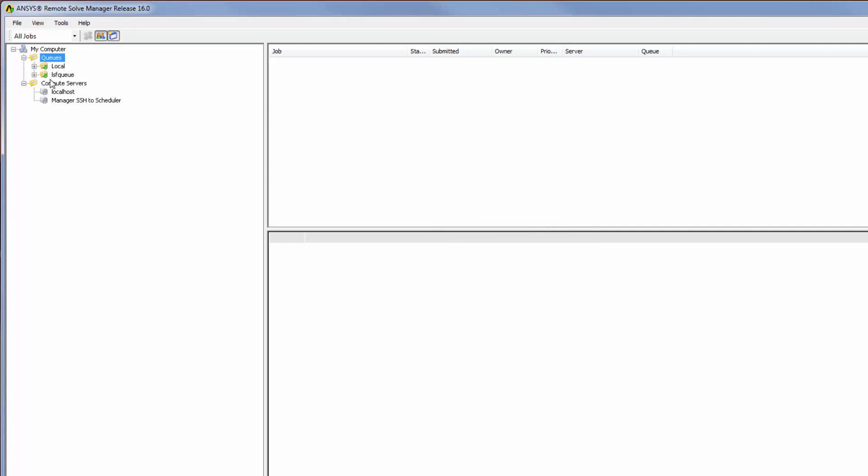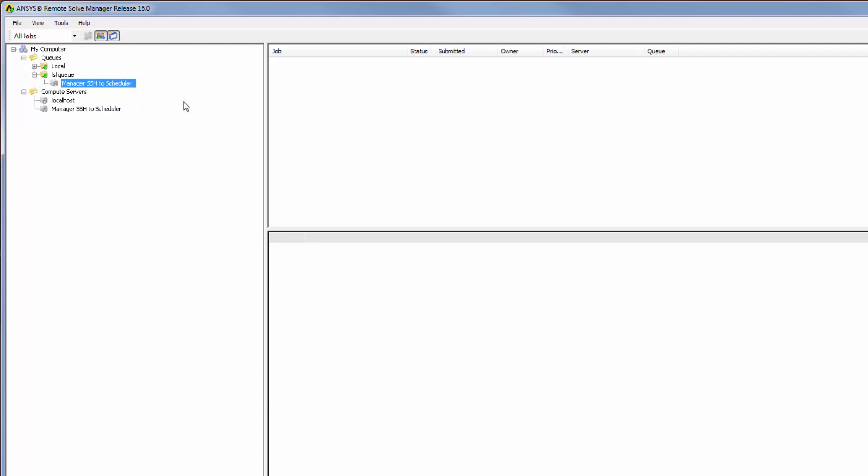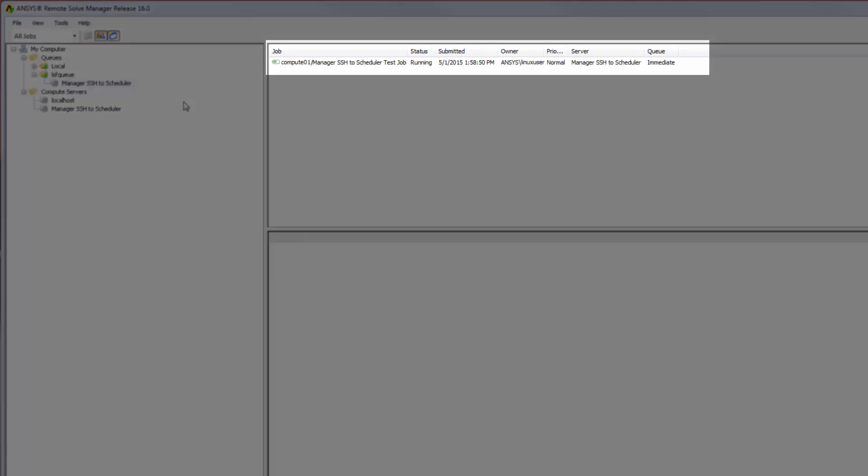To test the configuration, I will expand the Define Queue node, then right-click Manager SSH to Scheduler and select Test. This submits a test job to the remote Linux machine, where the job will be handled by the job scheduler.